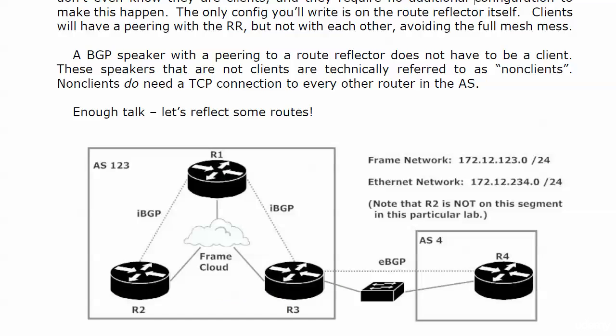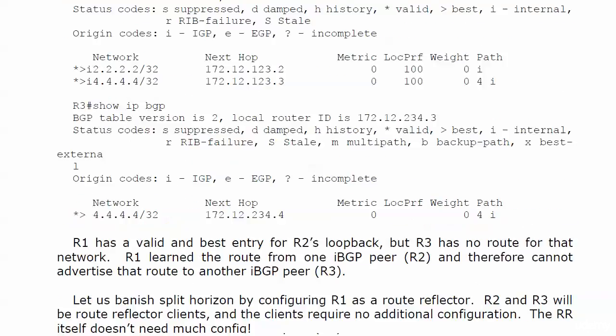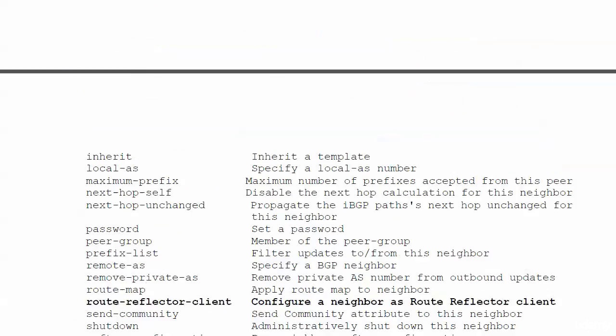That's really it for route reflector. It's just that simple. The key is just knowing where to configure it. Let me show you that little bit of information.